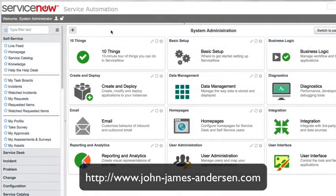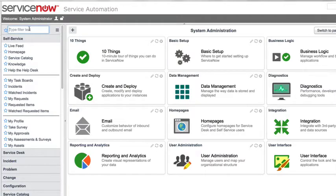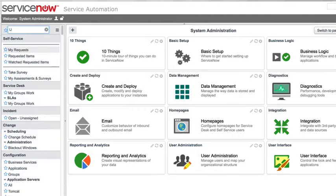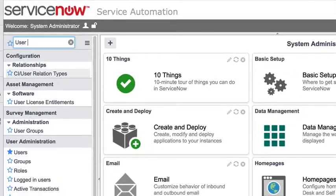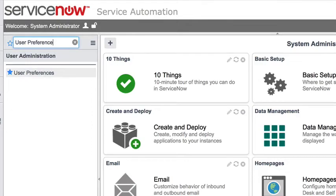In this video, we are going to cover how to manipulate user preferences inside of ServiceNow through both the server-side API as well as the client-side API for user preferences. For those of you that are unfamiliar with user preferences, they can be accessed by a system administrator in the ServiceNow platform by browsing to User Preferences under the User Administration Application.